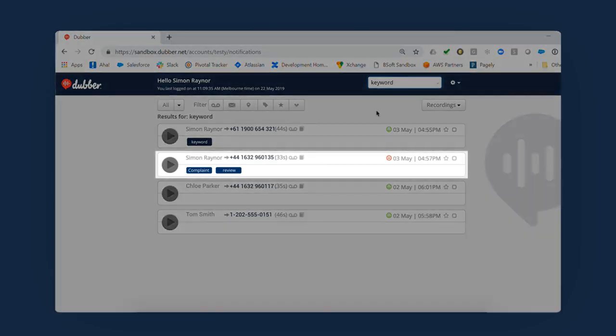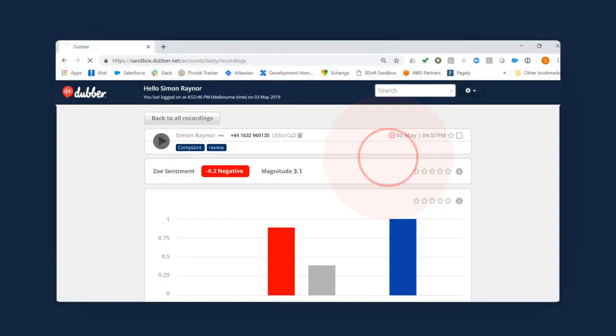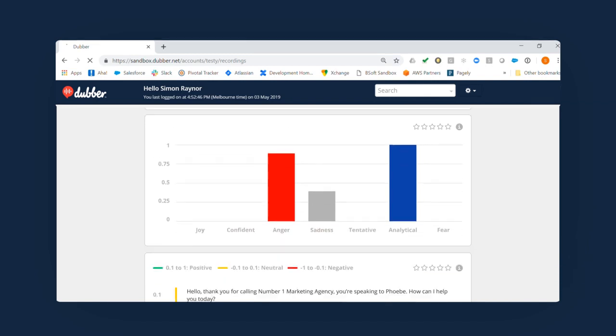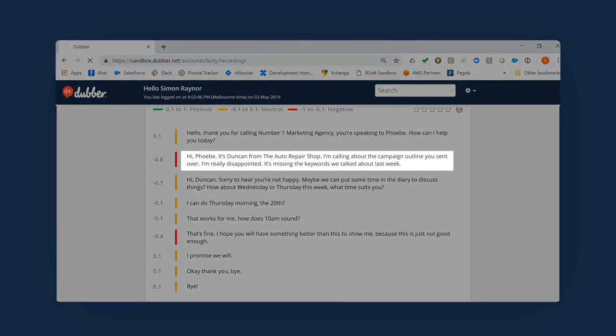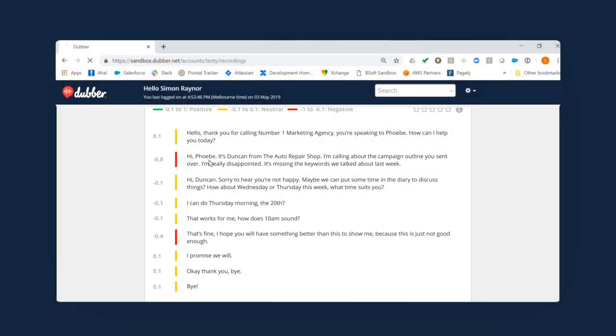We can see a number of results here. Let's click on one with the negative sentiment. Here we can see the recording, sentiment and tone analysis, and transcription of another recording. We can see that a section of the transcription is showing a negative sentiment.